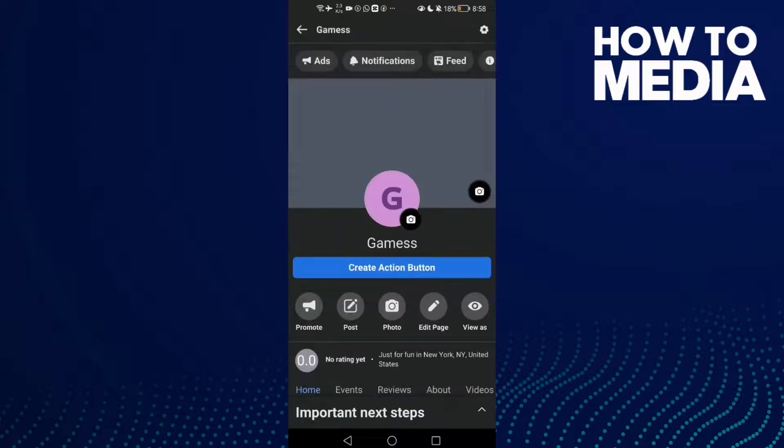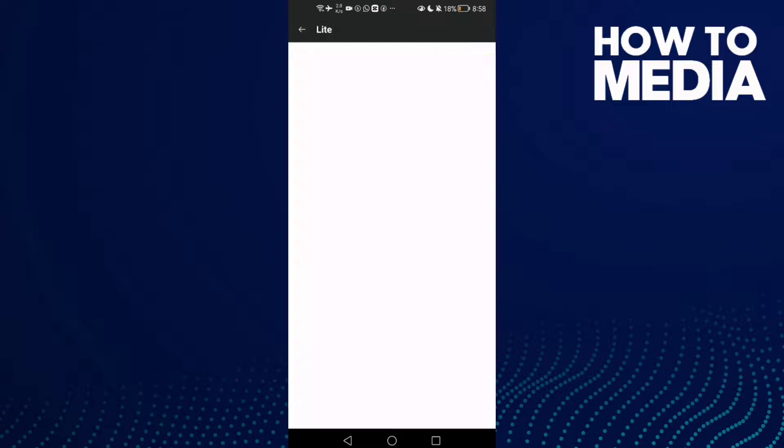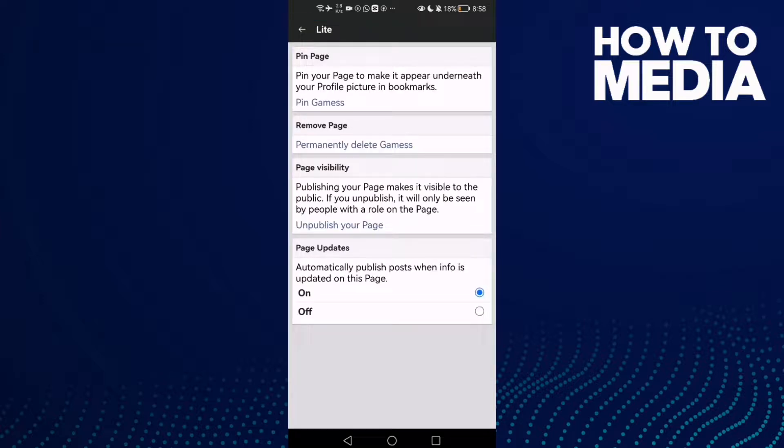Now click on this icon and then click General Settings. Here you will find page visibility.